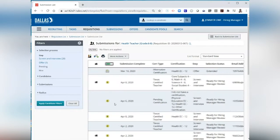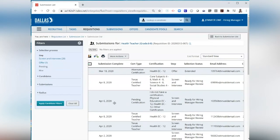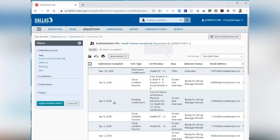From this view, you can see the step and status of the candidate, which tells you where the candidate is in the hiring process. The steps are Screen and Interview, Offer, Pending, and Hire.